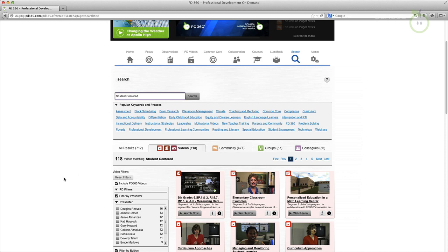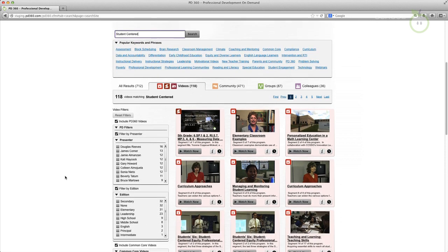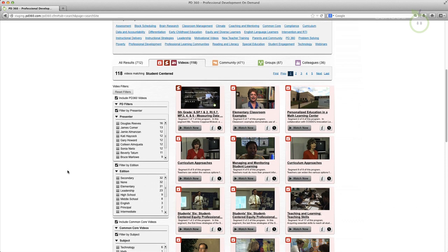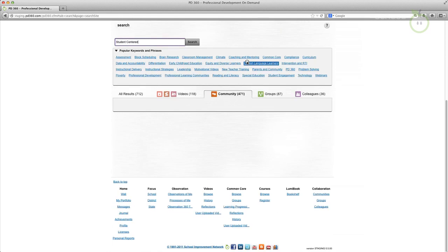It also provides far more options for drilling down into the video library and collaboration tools, enabling you to more easily create a totally personalized professional development experience.